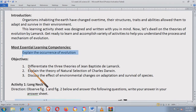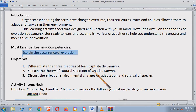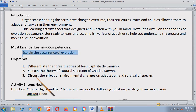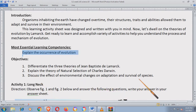For the objectives: first, differentiate the three theories of Jean-Baptiste de Lamarck; second, explain the theory of natural selection of Charles Darwin — anong ibig sabihin ng natural selection; and number three, discuss the effect of environmental changes on adaptation and survival of species.